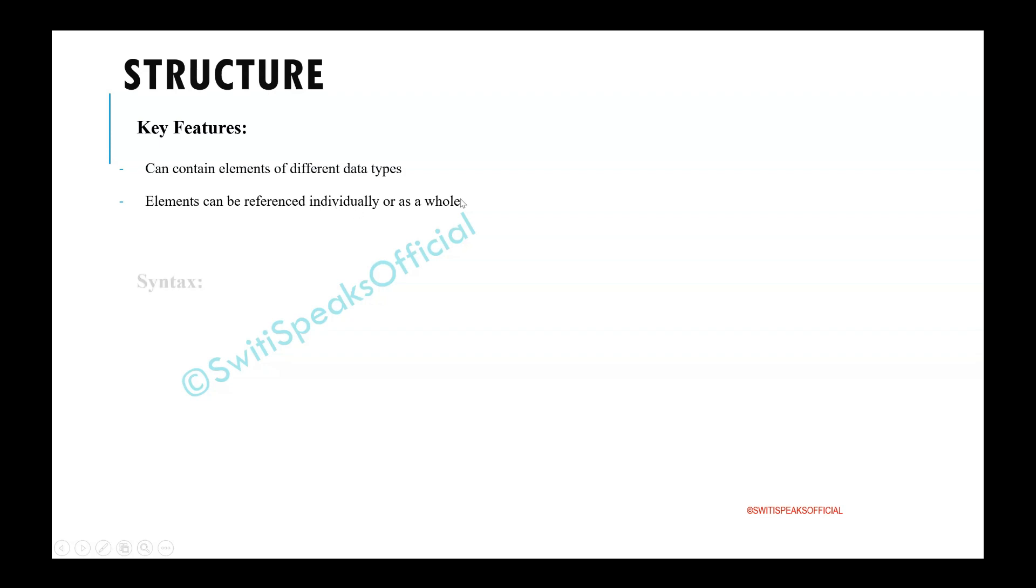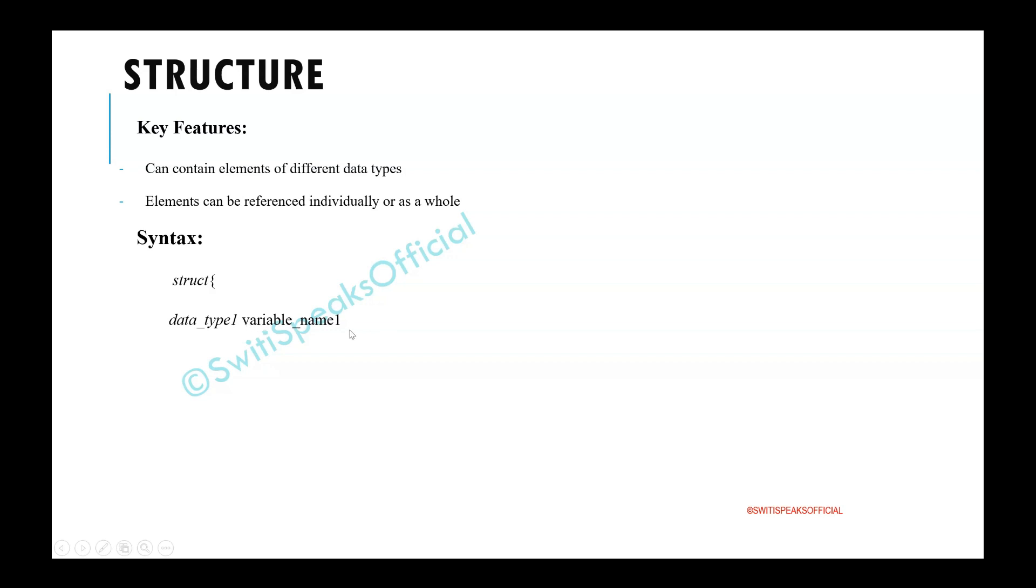Let us see the syntax. You give struct. Now we said that it can have elements of different data types. So here say I have data type one, the name of the variable is variable name one. Then you have another data type, data type two and variable name two. And these are the two variables which you have in your structure. And then you give the structure name. This is the syntax.